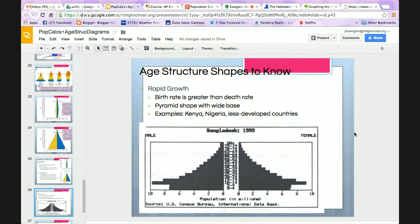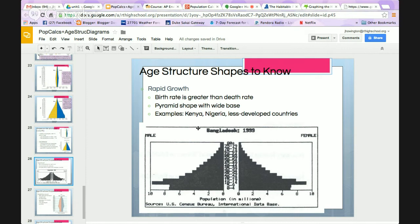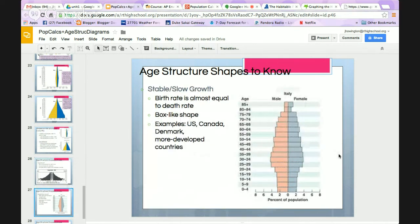For the AP exam, quickly recognize what age structure shapes mean. A very wide base means rapid growth — birth rate is greater than death rate — seen in less developed countries like Kenya and Nigeria. A stable or slow growth rate shows bars of almost equal length, nearly a rectangle shape, seen in countries like Canada, Denmark, the US, and Japan.